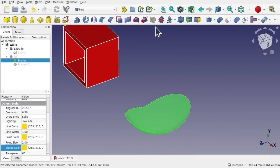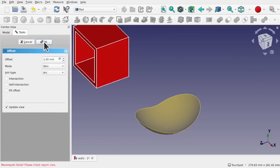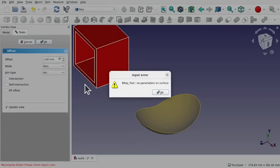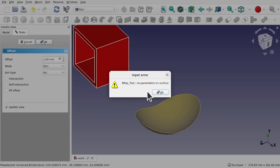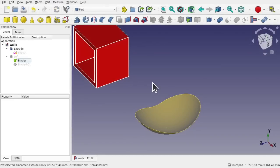We've all been through the process of creating an offset — you select it, go to the offset, nothing happens, you try to hit OK and you get a BREP tool error. This isn't a 3CAD error; this is the underlying CAD engine within 3CAD and other CAD programs. You're going to get this error with other open source CAD solutions. Why do we get these errors? It comes down to the way the geometry has been created.